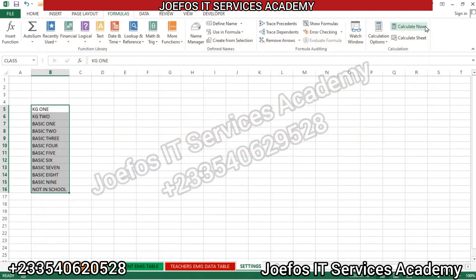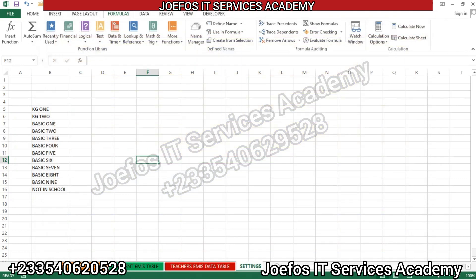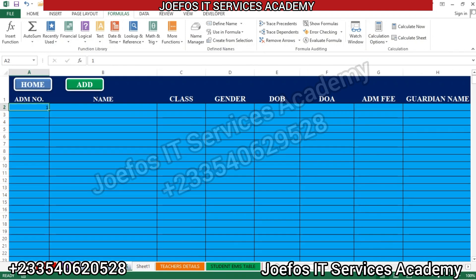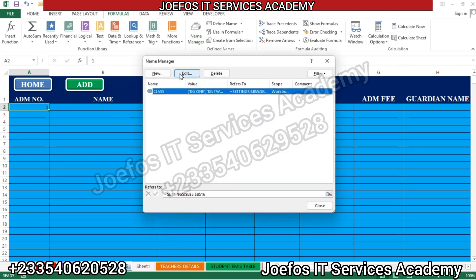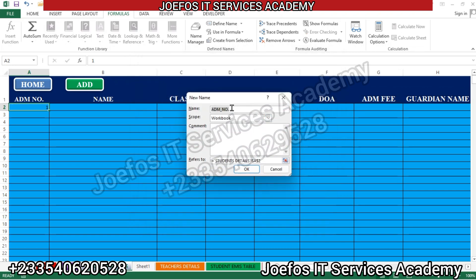Let's close the form and go back to the student data sheet. We are going to do some settings here. Select the first column and name it 'number one'. Then go to Formulas and come to Name Manager. The 'class' entry we just created is already appearing there. Now let's click New and name the new range 'data'.